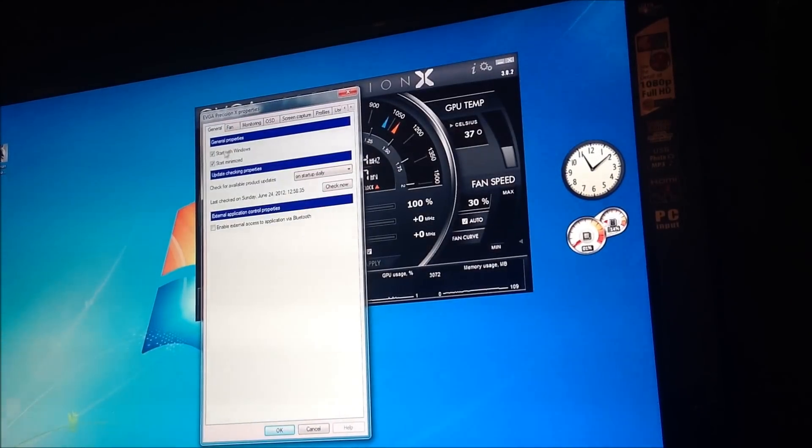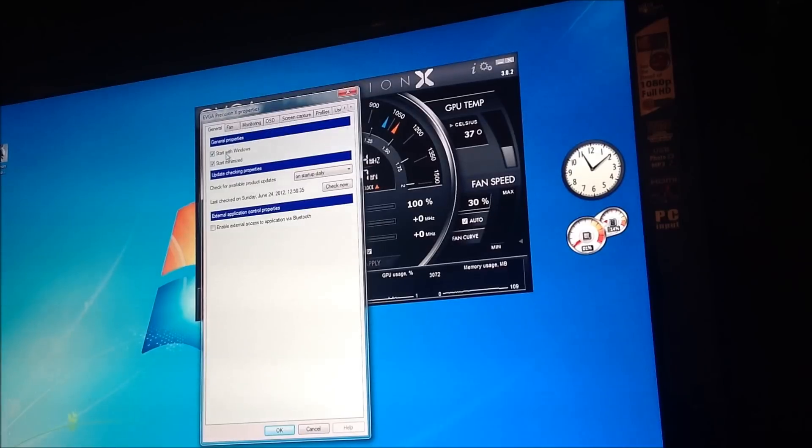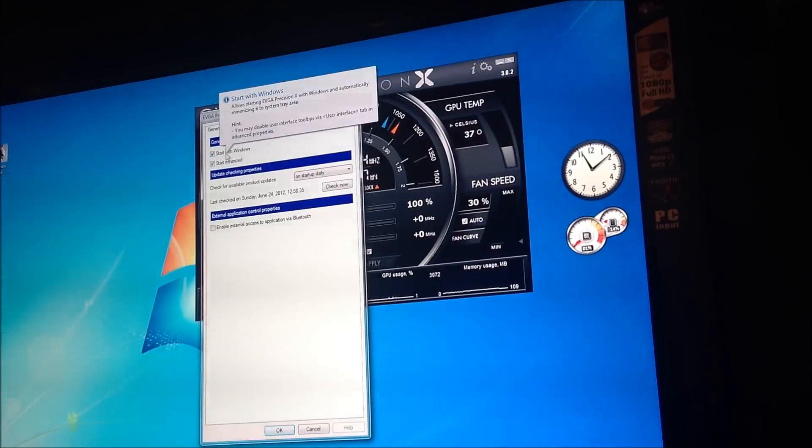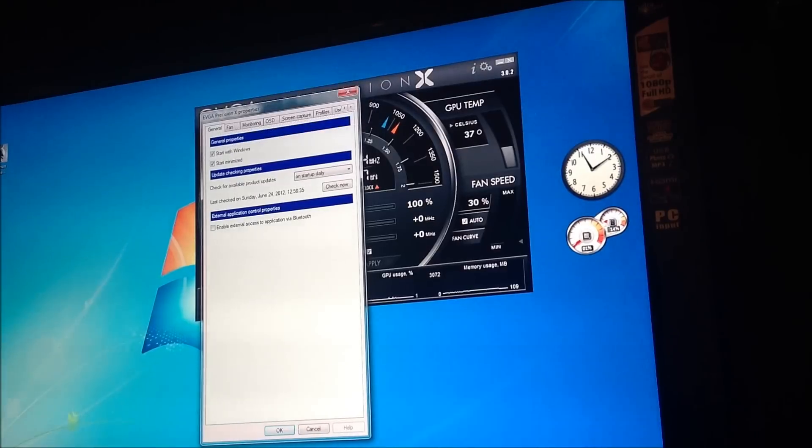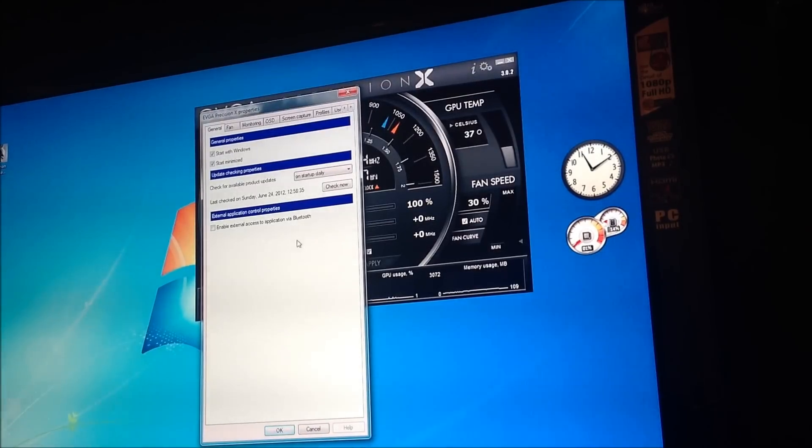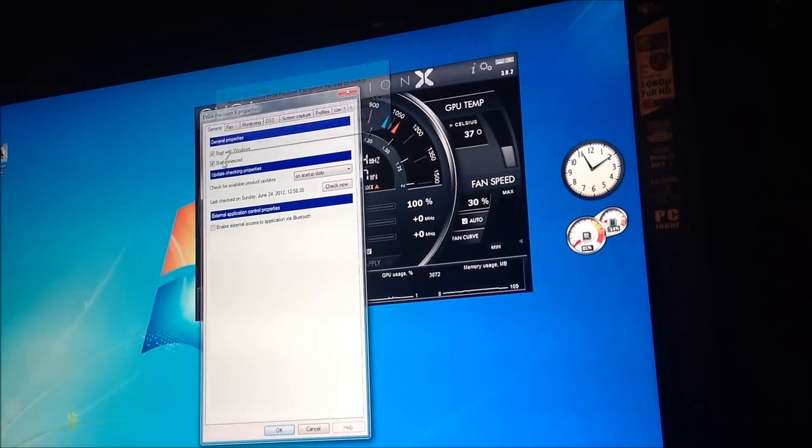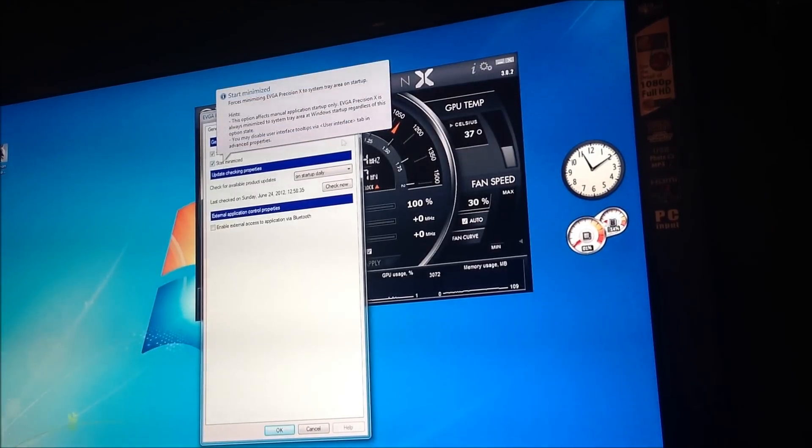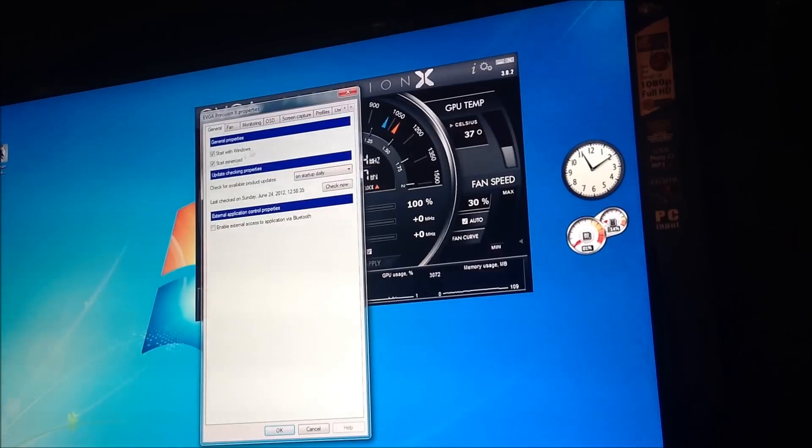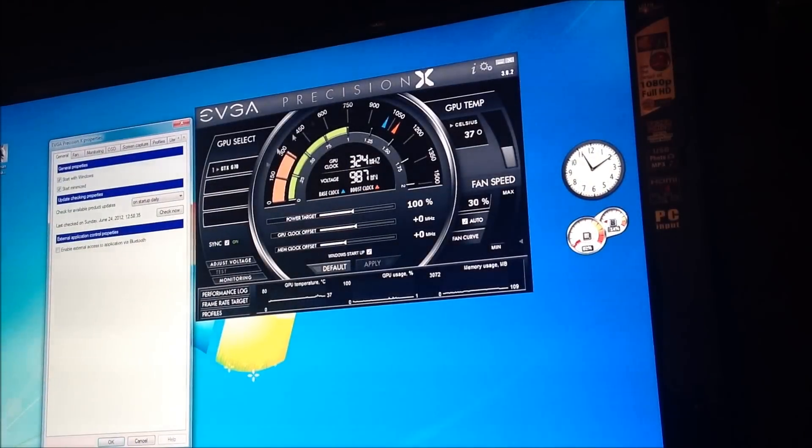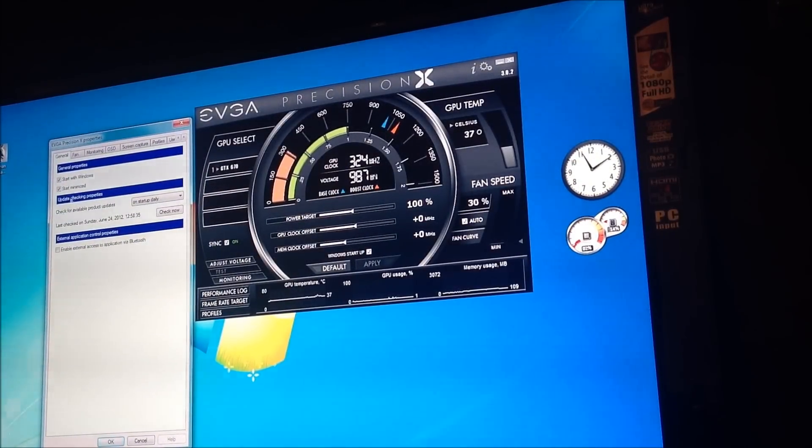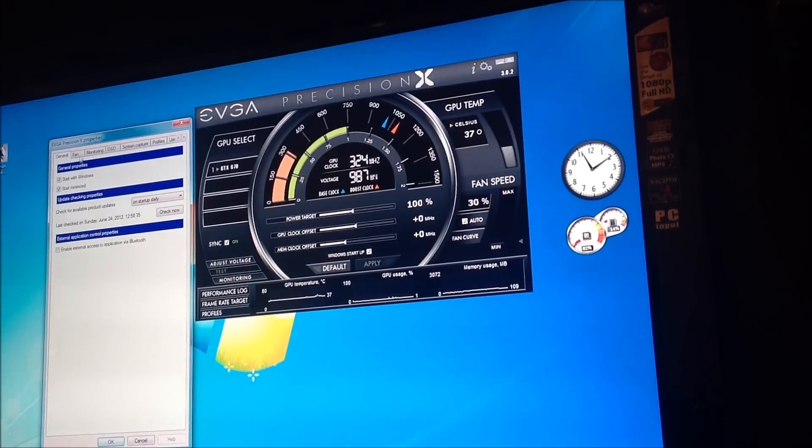I'll get into the fan. So, right now I have start with Windows. So pretty much, when Windows starts, this is going to run minimized and it's going to do according to what you want. Start minimized. I have it as that. Otherwise, it's going to pop up as this big thing right here every single time you boot your computer. So, it's up to you.